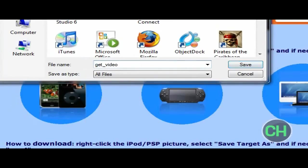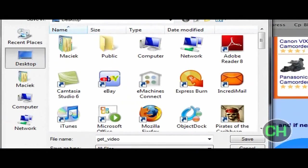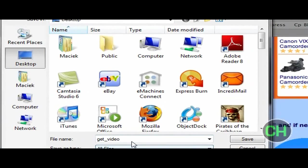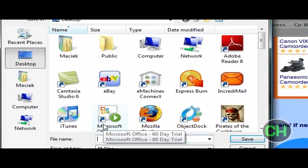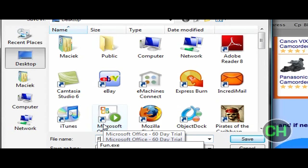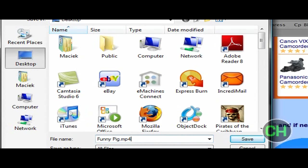And then go download this. I'm going to name it, just name it what you want. I'm going to name it funny pig dot mp4. That's the most important part, mp4. Click save.